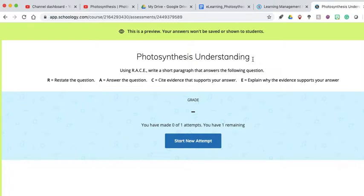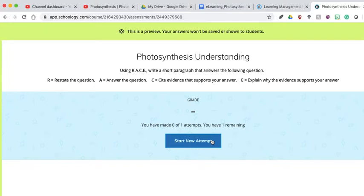You will see a question. It says using RACE, write a short paragraph that supports the following question. Remember: restate, answer, cite evidence that supports your answer, and explain why the evidence supports your answer. You've got one attempt, so be really careful before you submit that it's exactly what you want, because I think I only have one attempt set.